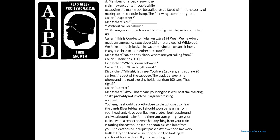A member of a road crew whose train encounters problems while occupying the main track may face the necessity of making an unscheduled stop. Example: Caller says 'Dispatcher.' Dispatcher says 'Yes.' Caller says 'This is Conductor Fullland on Extra 194 West. We have just made an emergency stop two kilometers west of Wildwood. We have probably broken in two or broken an air hose. Is anyone close to us in this direction?' Dispatcher says 'No, nobody close. Where are you calling from?' Caller says 'Phone box DS-11.'